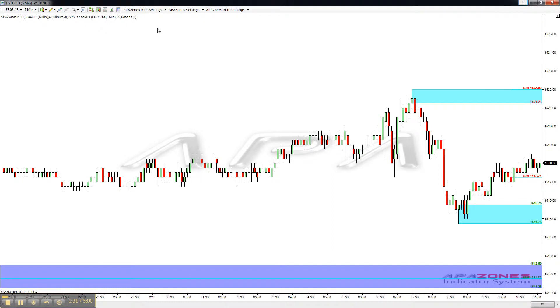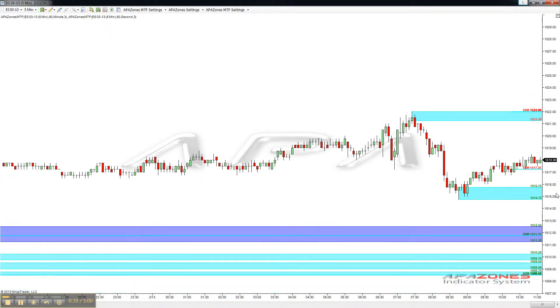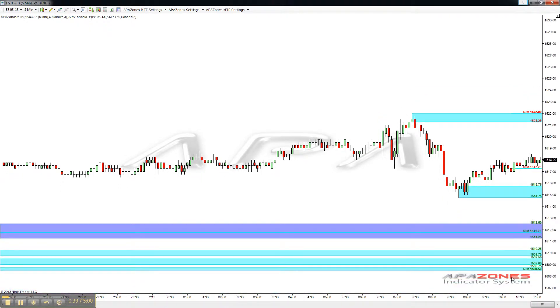As you can see, we have a couple 60M's show up there where the 60-minute supply level is, as well as the 60-minute demand levels are down here.